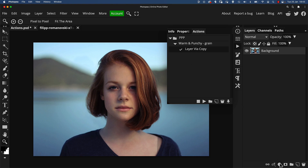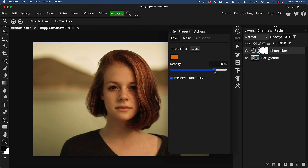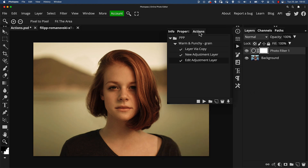I'm going to add an adjustment to warm things up — Photo Filter is great for this — so I'll add the Photo Filter adjustment and just play around with the parameters a little bit. That looks great. Going back to the Actions tab, you can see it's got a new step: 'New Adjustment Layer' for adding the Photo Filter, and then 'Edit Adjustment Layer' for when I played around in the parameters, which recorded what they were set to as well.